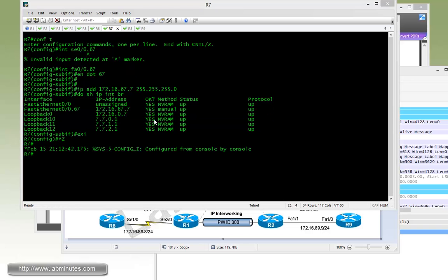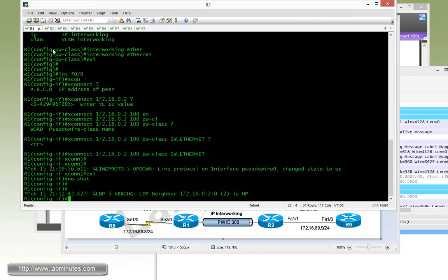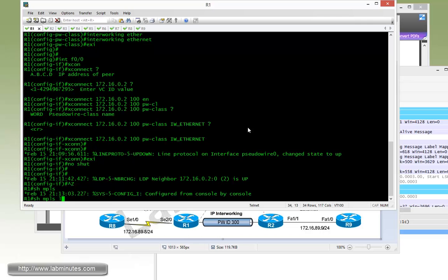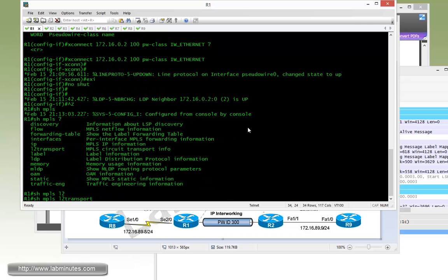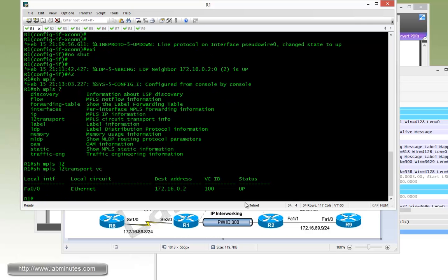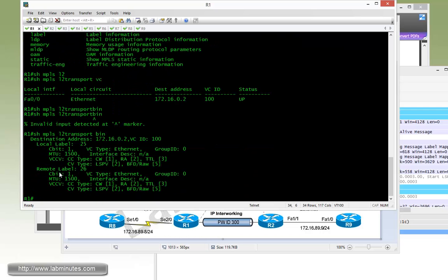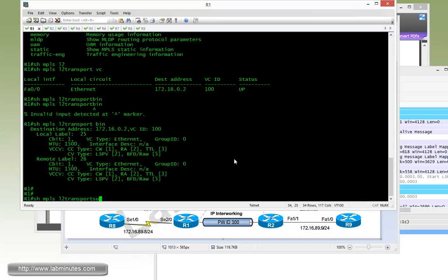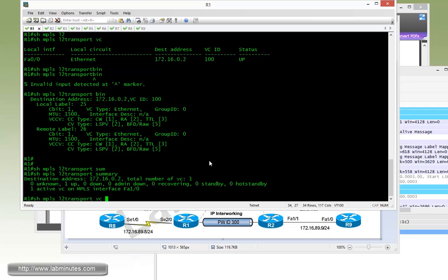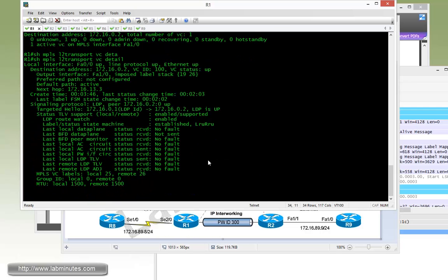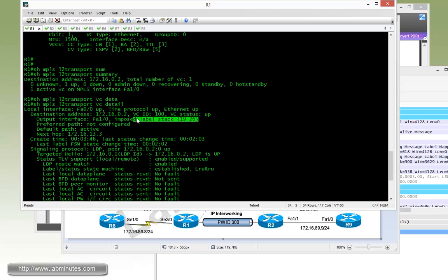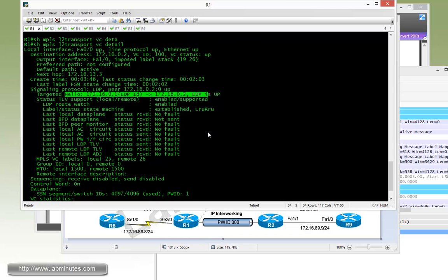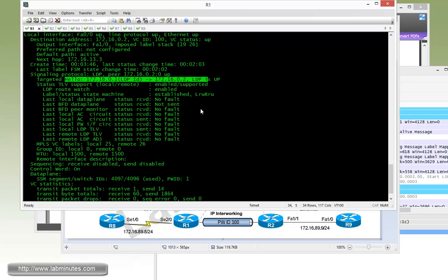Let's go back to router R1 and do some show commands. First, show MPLS L2transport VC. Our VC is currently up with the local circuit being Ethernet. Then we can check the binding. Here we have the remote binding of 26. Make a quick note of that, and type Ethernet. Show summary just gives us a count of one VC being up and one being active, which is the same one that's using MPLS interface FastEthernet 1/0.